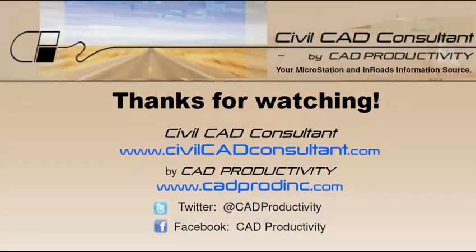You can view more tips for MicroStation and inroads at CivilCADConsultant.com.